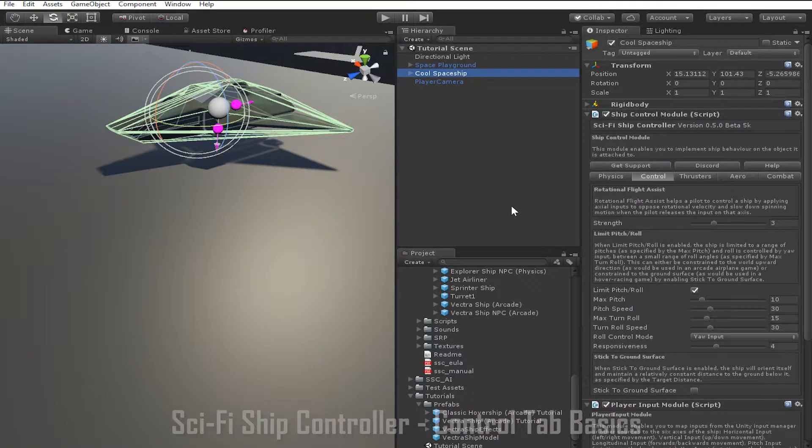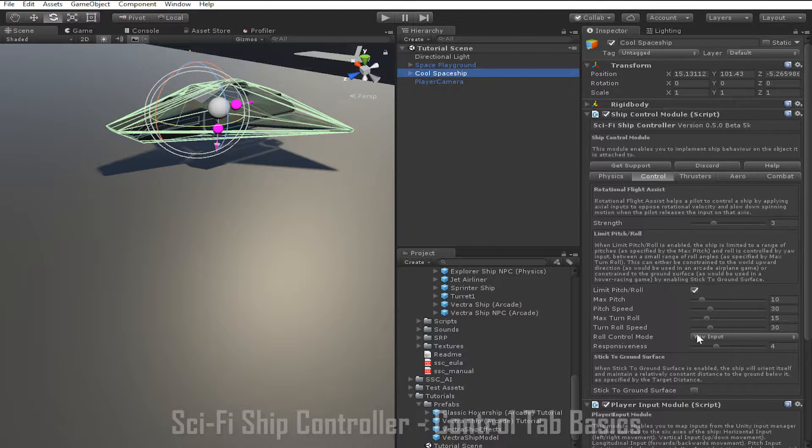The other option we can change in the control tab is stick to ground surface. This option only becomes available when limit pitch and roll is enabled. Stick to ground surface is useful for making vehicles that hover above the ground such as the ship from the endless flyer demo we just saw.